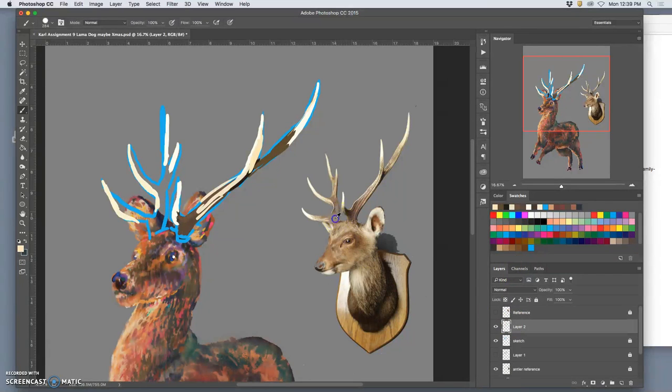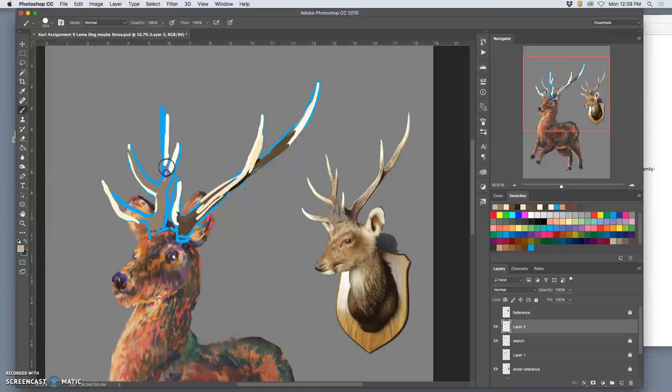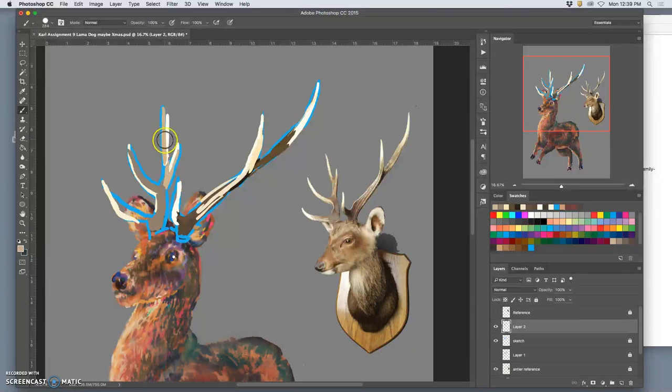Now because they're on a separate layer from my animal, I can warp them and play with them any way I want. But I'll do that after I've blocked in what I call the underpainting.